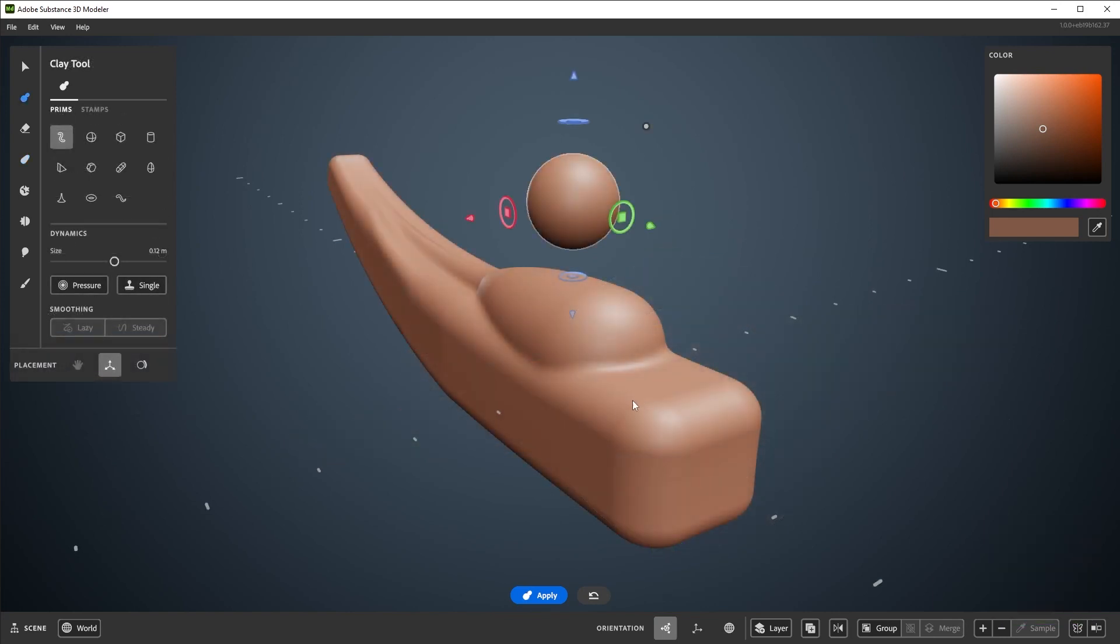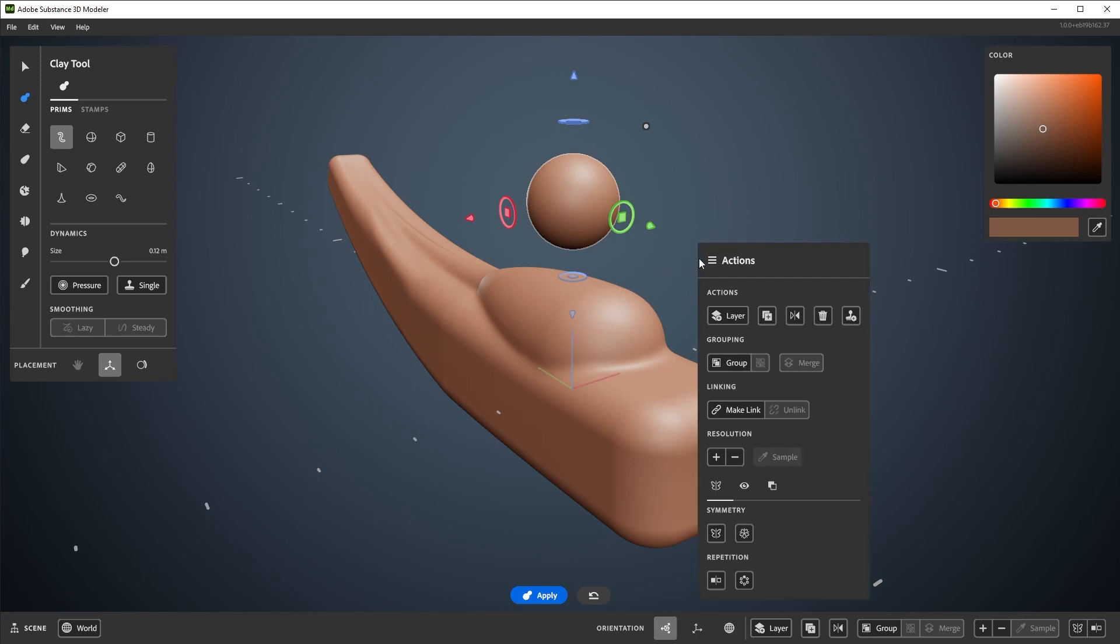Modeler allows for a few symmetry settings while you're sculpting. Mirror symmetry can be found in the Actions menu. Bring up the Actions menu by right-clicking anywhere on the screen. Mirror symmetry can be toggled via this butterfly icon here.